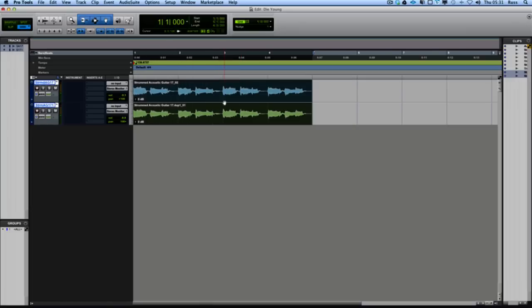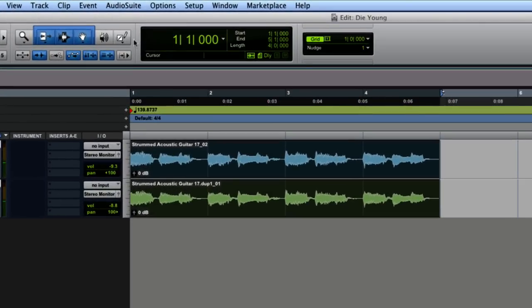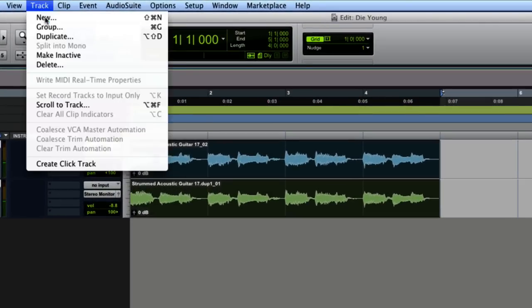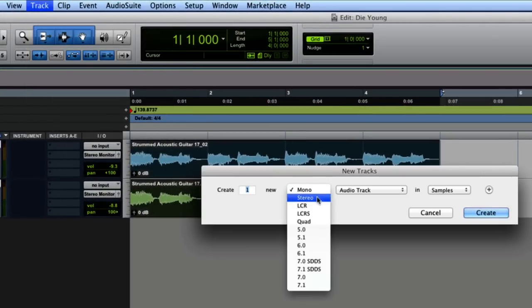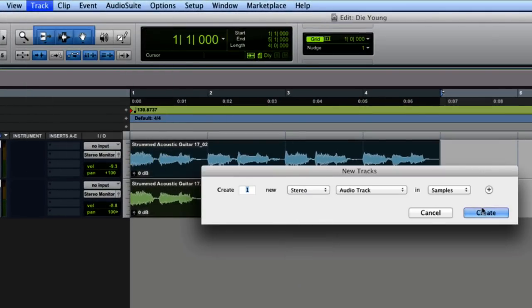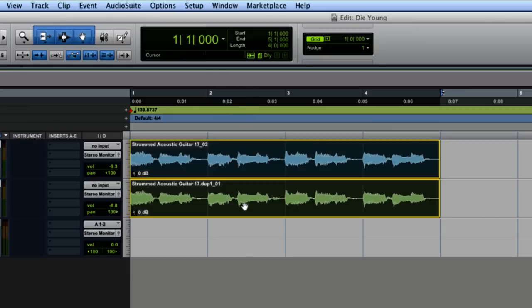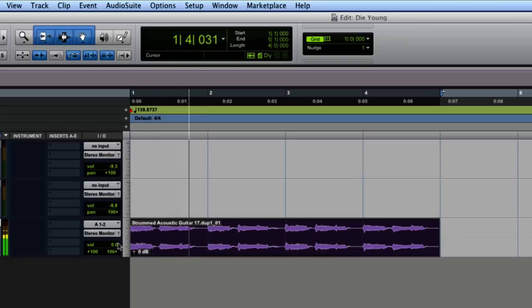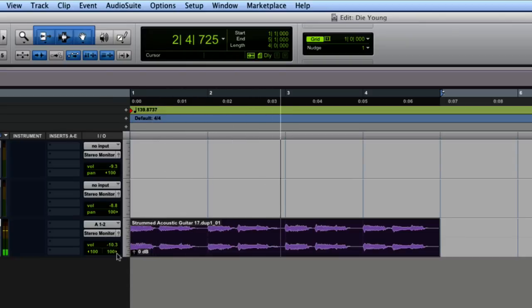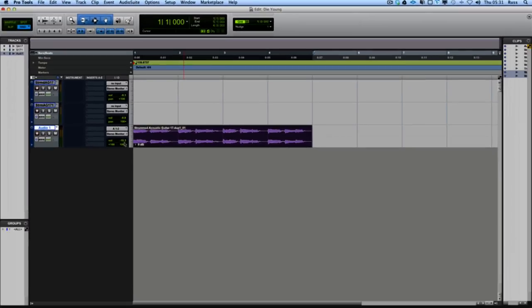I want to make this a stereo track now. There's a really cool trick in Pro Tools. You go new stereo audio track, grab them both, pick them up and drag them. You've now got them both in stereo. So there's our stereo guitar.